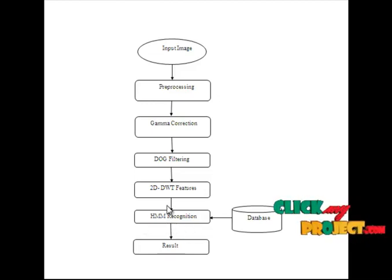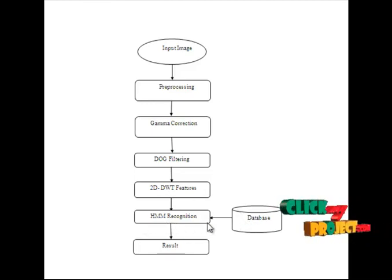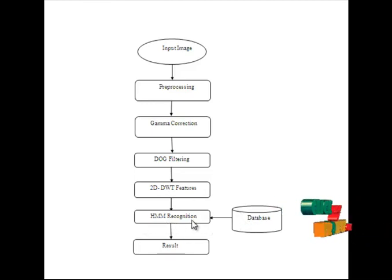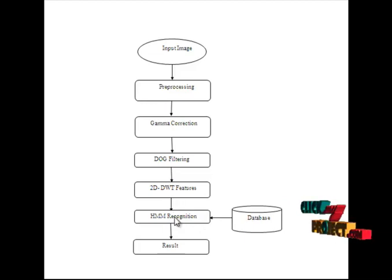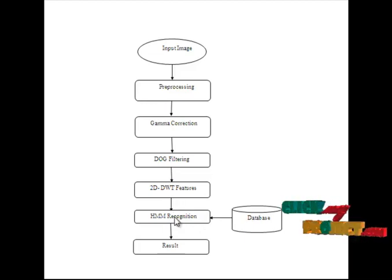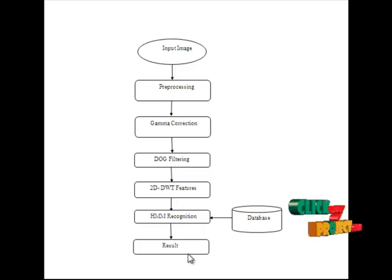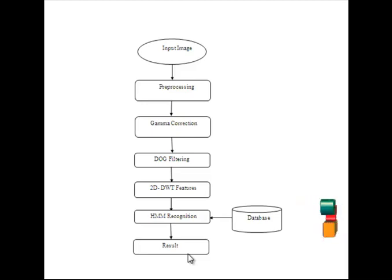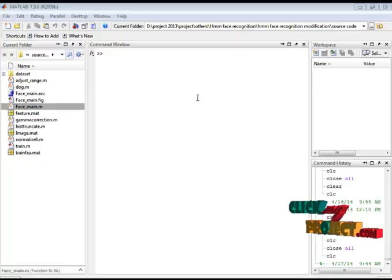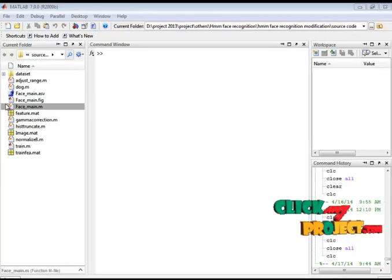For the HMM recognition, we also provide the database features with the testing features and recognize the person and finally it will provide the result whether the person is authenticated or not. Now let's see the demo for this process.